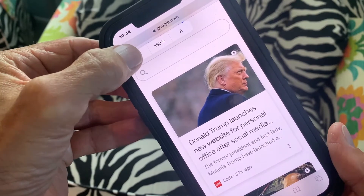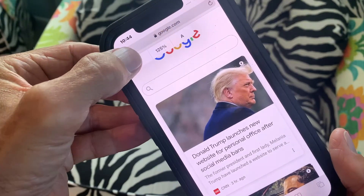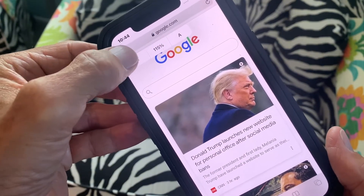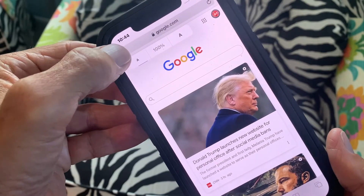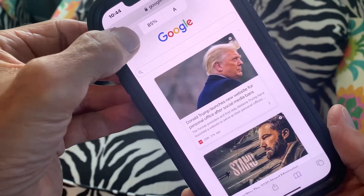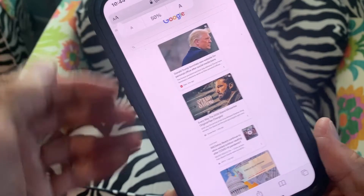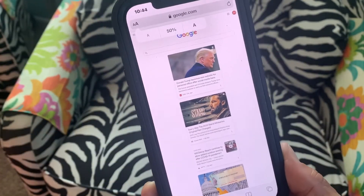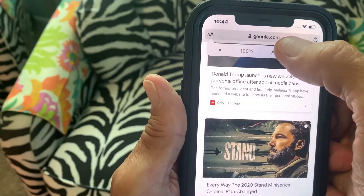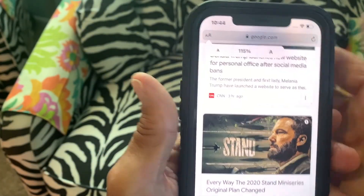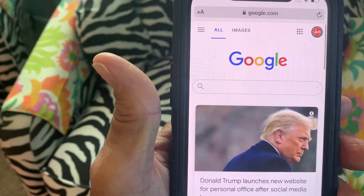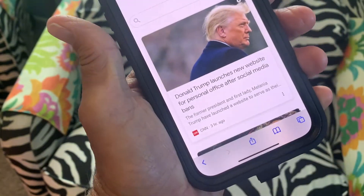If you want to get it smaller you just go to the little A — 150, 125, 115 — and that's regular. If you want to get it really small you can go like this, but I don't think I want that. So let's go back, we'll go to 115 and leave it there, I think that's a good size.